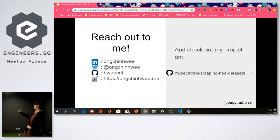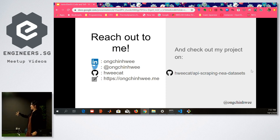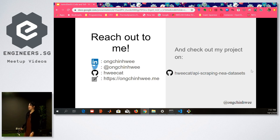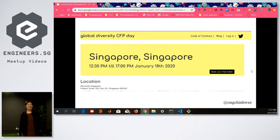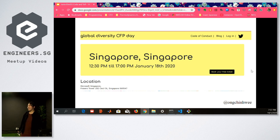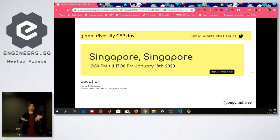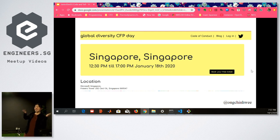Take a picture — you can reach out to me at those contacts and my project is linked there. It's something I'm developing on and off, so I may make some changes. Also, a last announcement: you all know about the Global Diversity CFD Day. I'll be there. So if you want to speak at a conference and need help, come find me.